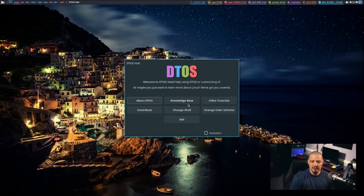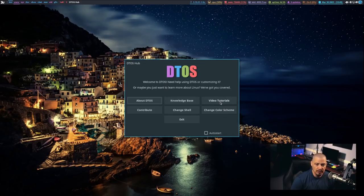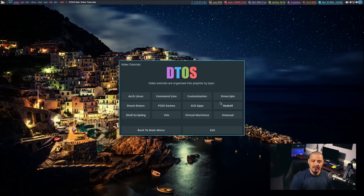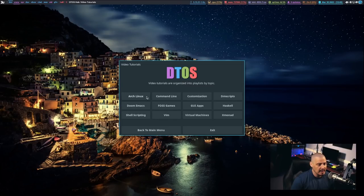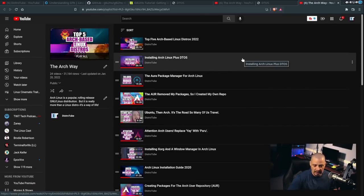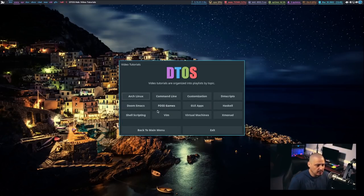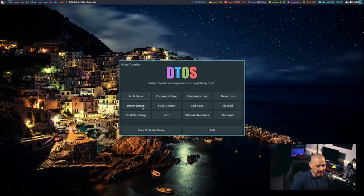Then I have Knowledge Base, which again takes you to my website for information about various things like XMonad and Doom Emacs that you need to know for DTOS. If you want video help, go to the Video Tutorials button, click on that, and then the first window goes away and a second window appears with various buttons. These are YouTube playlists. For example, if I click on Arch Linux, it's going to open up the Brave browser at my Arch Linux playlist. Each of these buttons opens a different playlist — Command Line, Doom Emacs, etc.